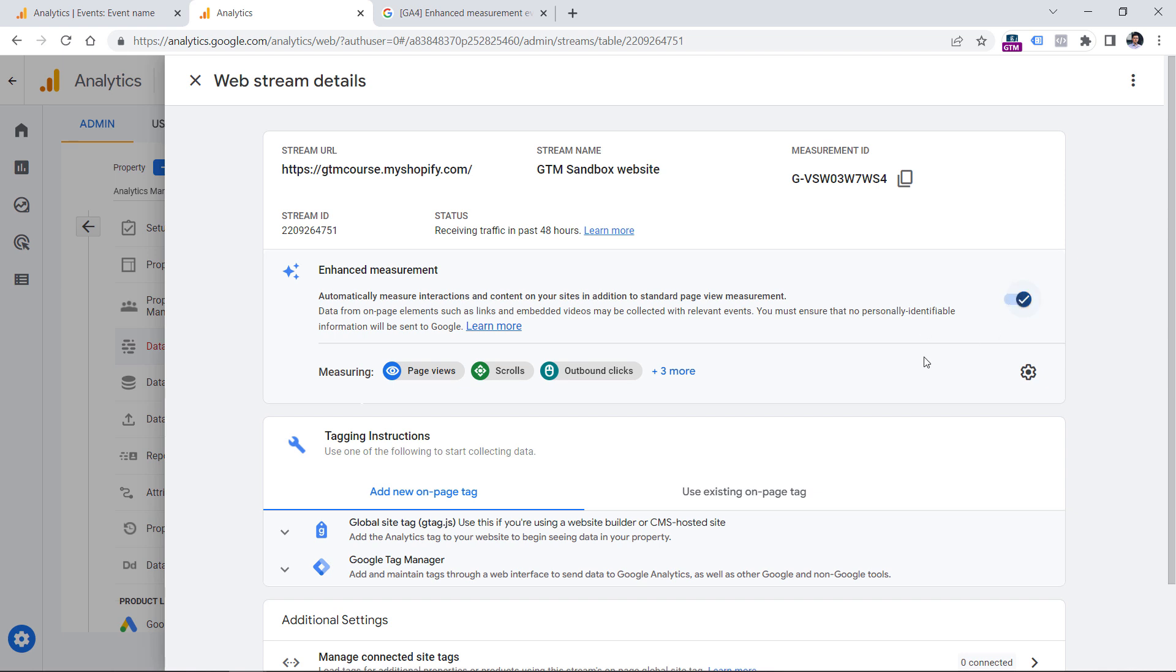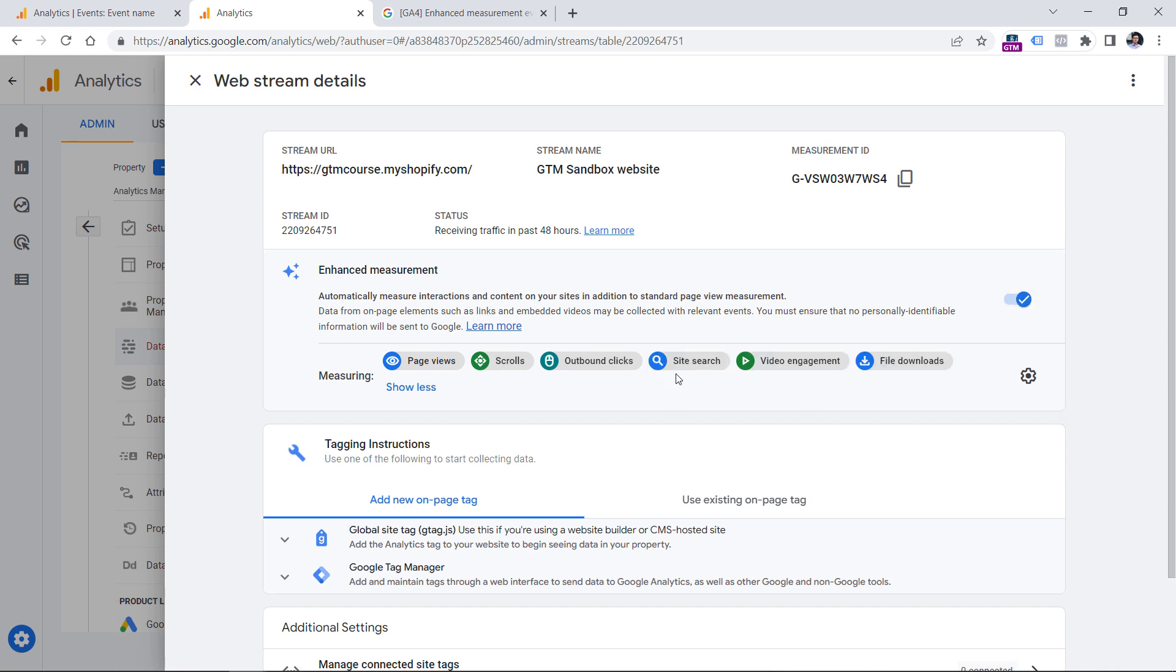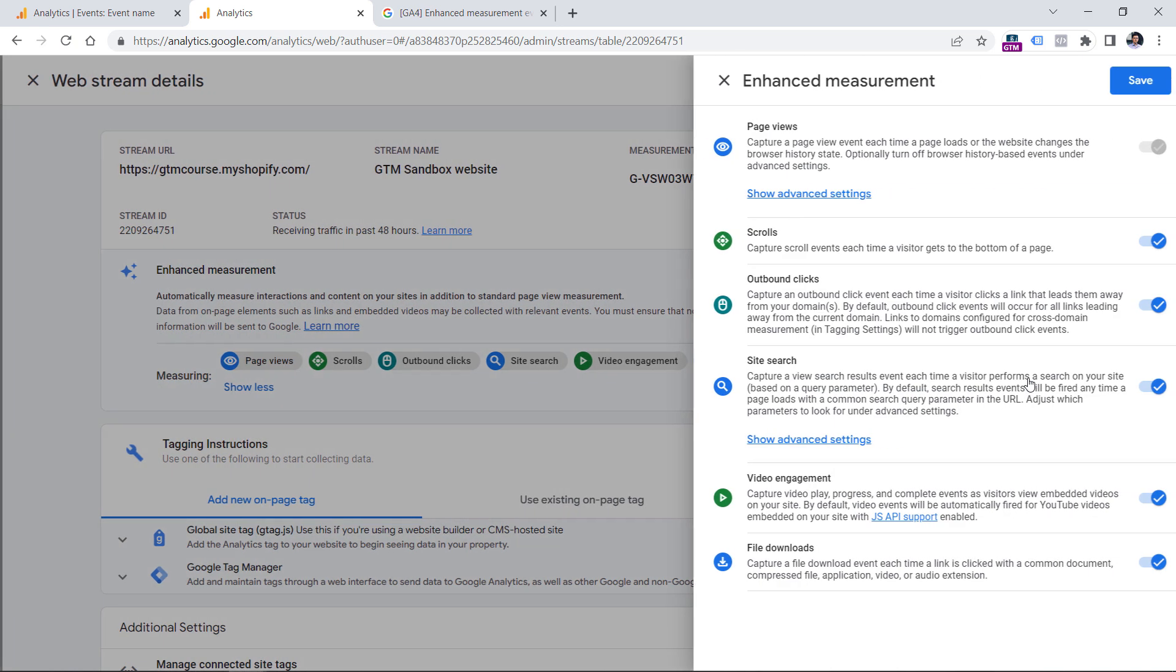And by default, it is enabled. And if I click to show more, one of the events here is file downloads. If you don't see file downloads here, then you should click on this gear icon, then enable file downloads right here and click Save.